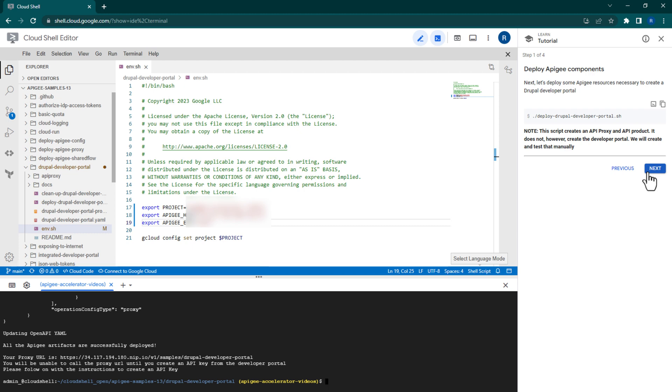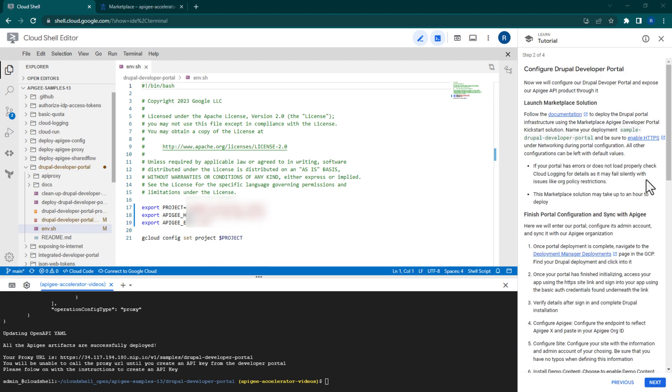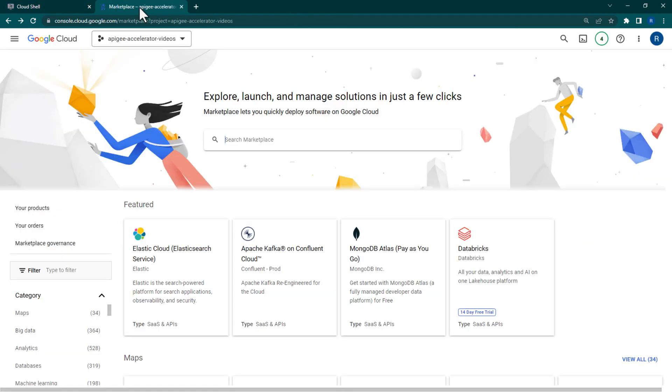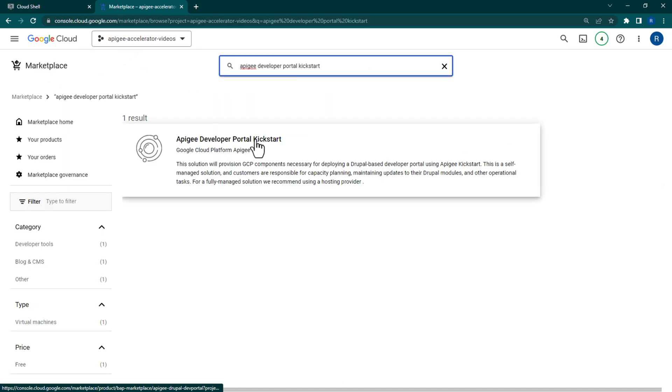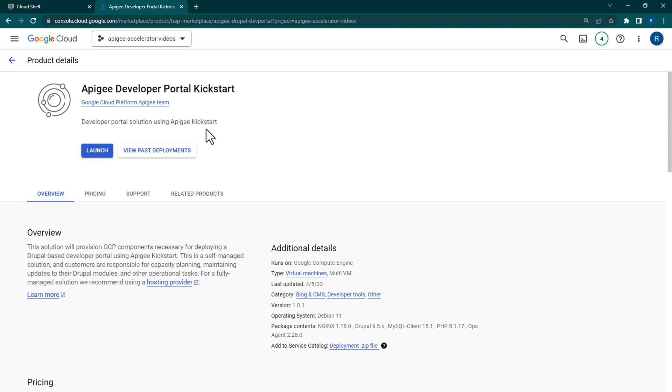Now we need to launch the Drupal portal. In a new tab, enter the GCP project where your Apigee organization is deployed and navigate to Cloud Marketplace. Once there, search for Apigee Developer Portal Kickstart and enter the solution. Click Launch once you're inside.